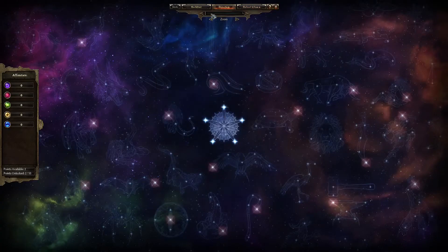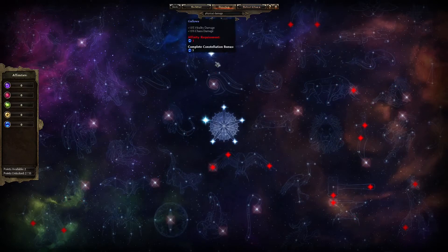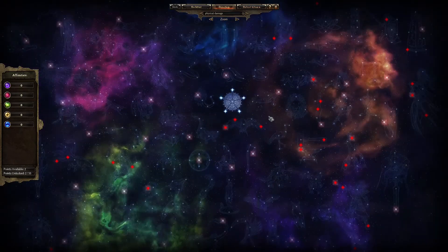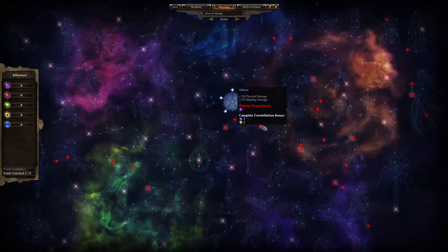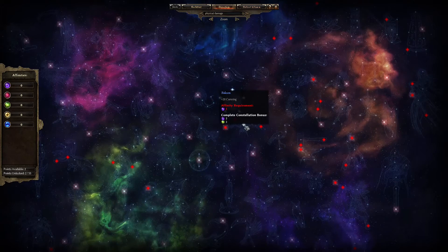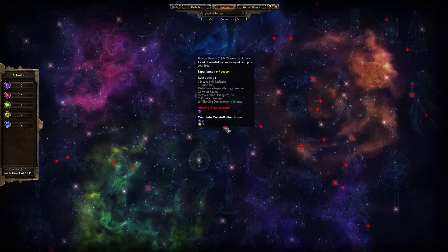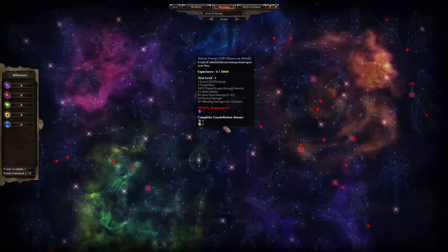The devotion screen has a search function where you type in a text string and the constellations that include stars which match that search string will have their stars highlighted in red. I'm taking a closer look at this Falcon constellation and I can see it boosts physical damage and bleeding damage. Perfect for me, for now, with my current main skill.